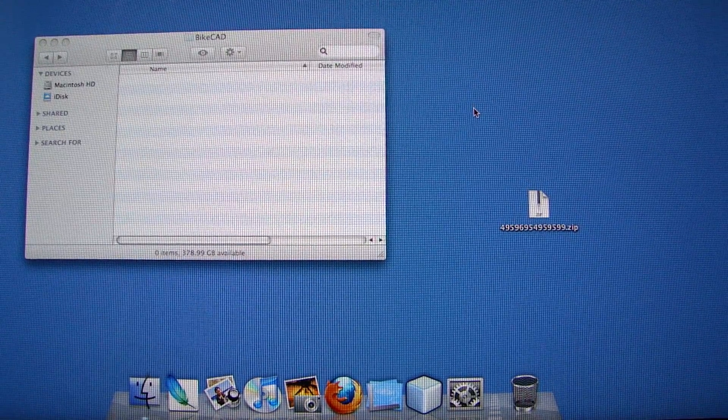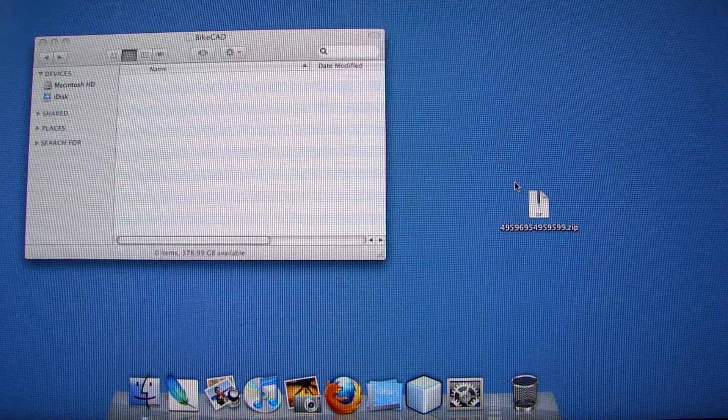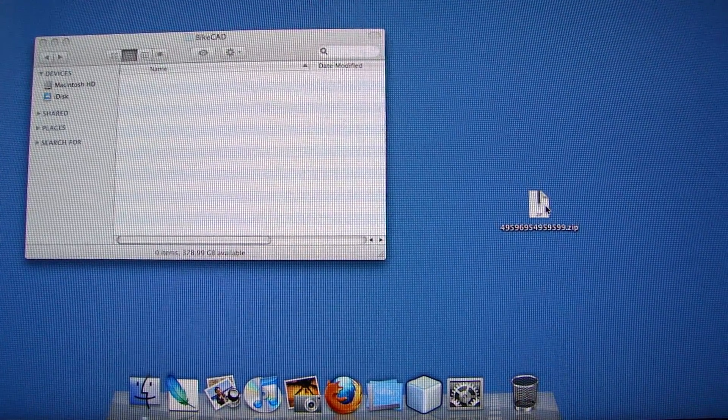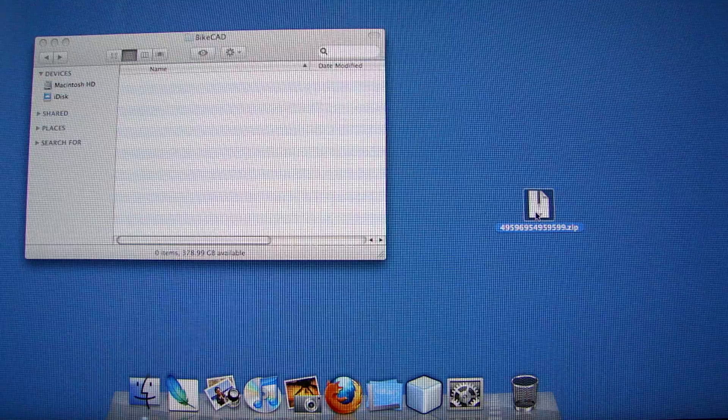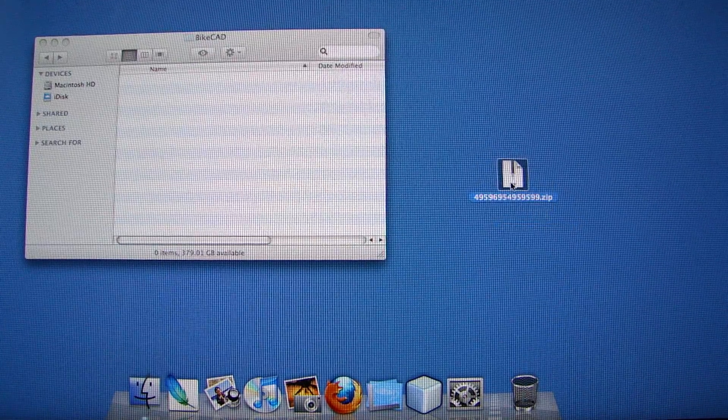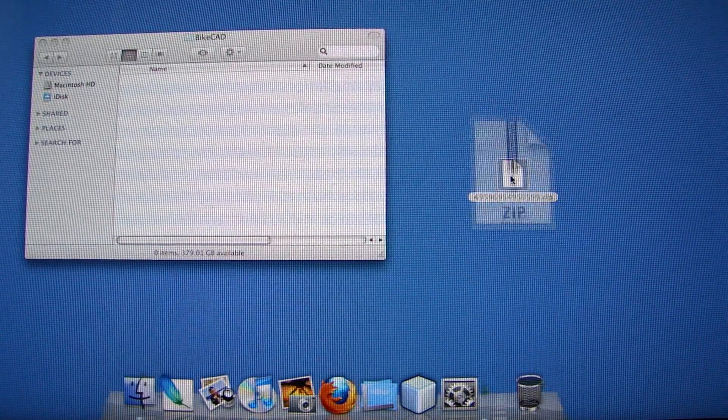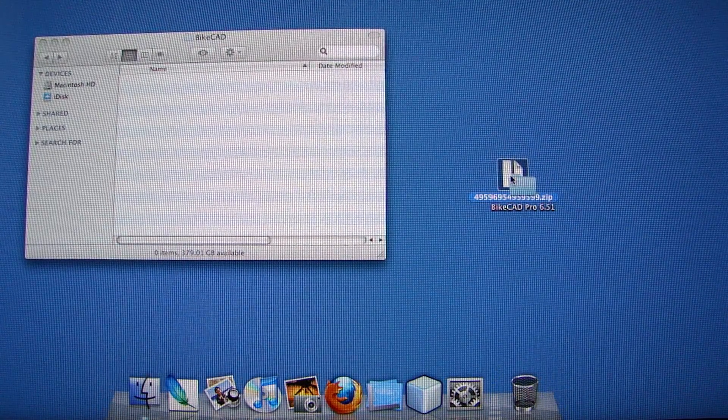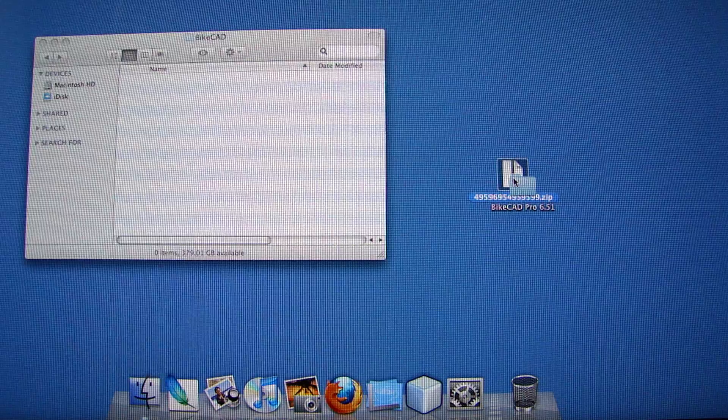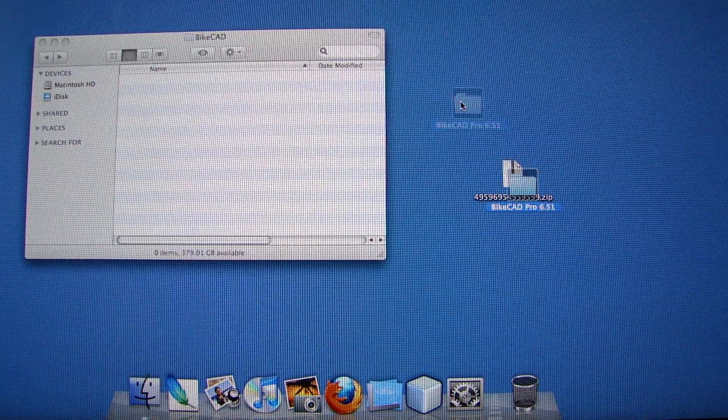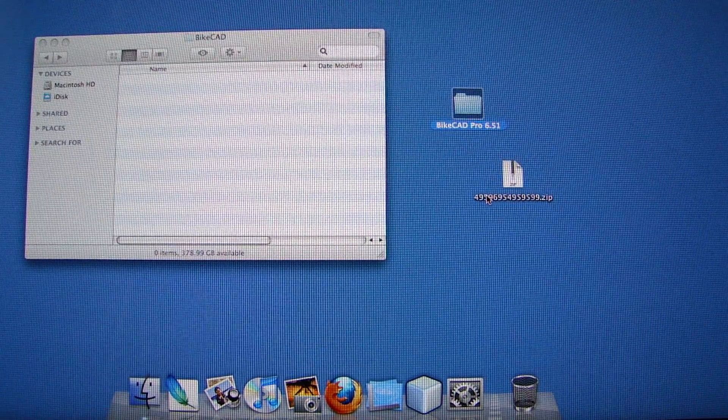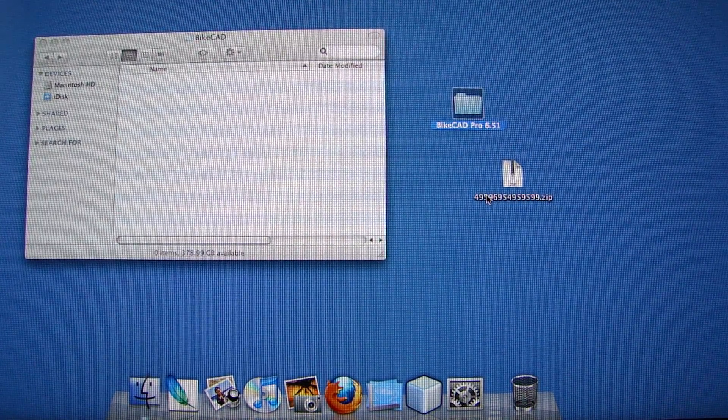Here's how to install ByteCAD on a Mac. When you download ByteCAD, it'll come in a zip file such as this one here. Just double click on the zip file to extract the ByteCAD folder.